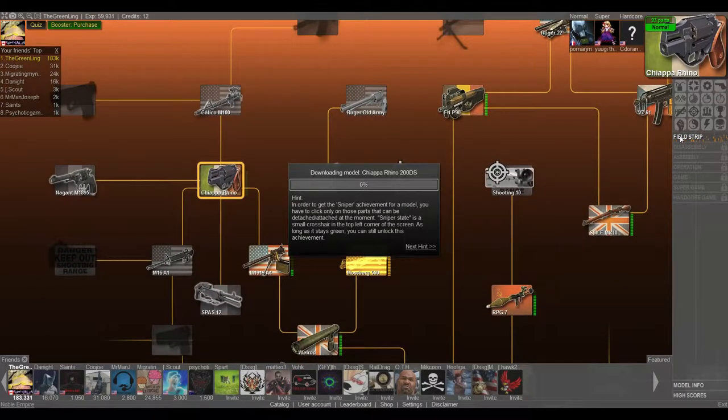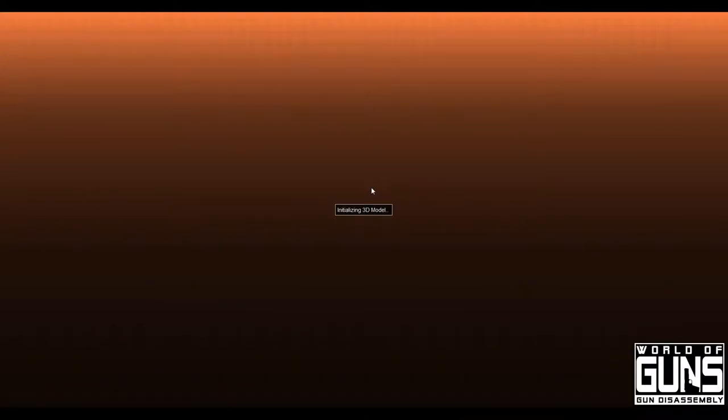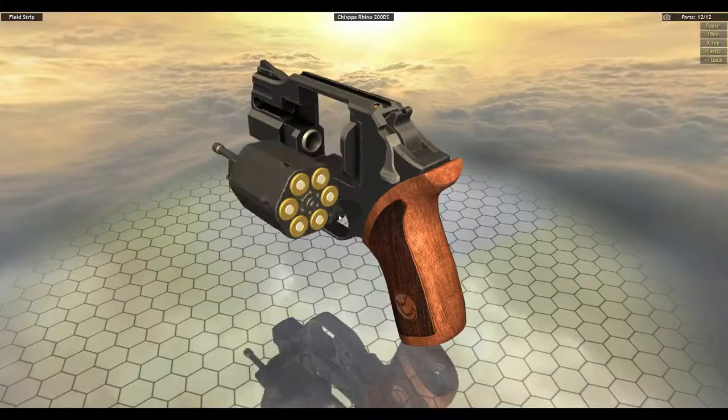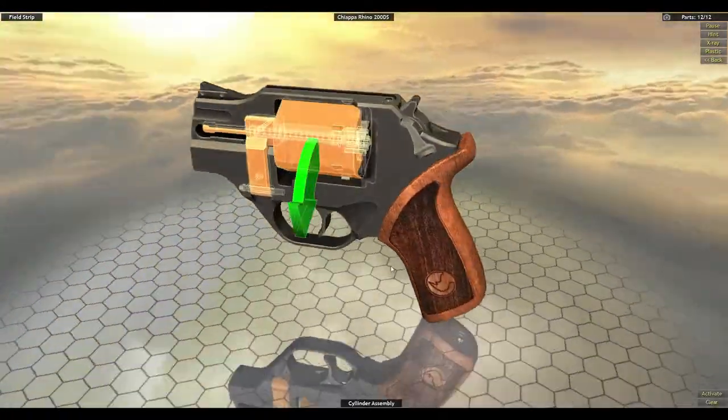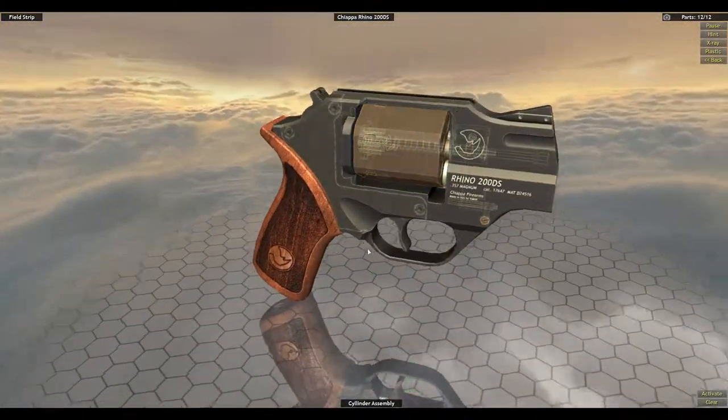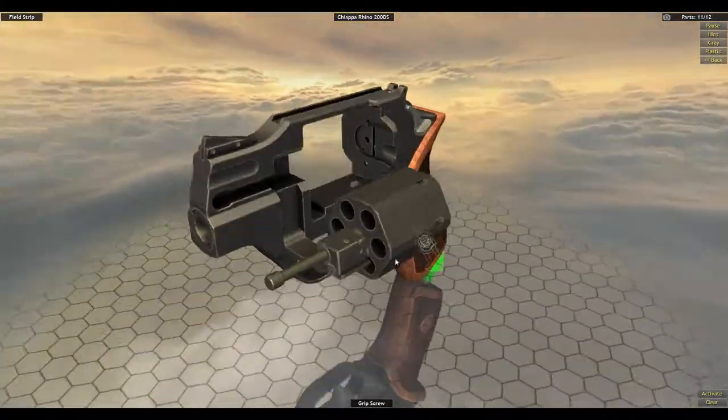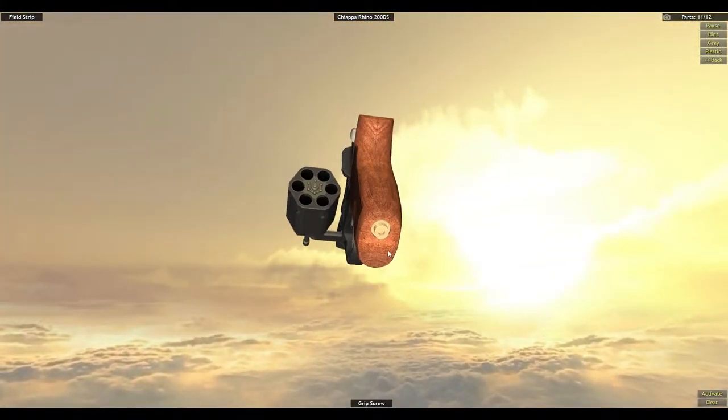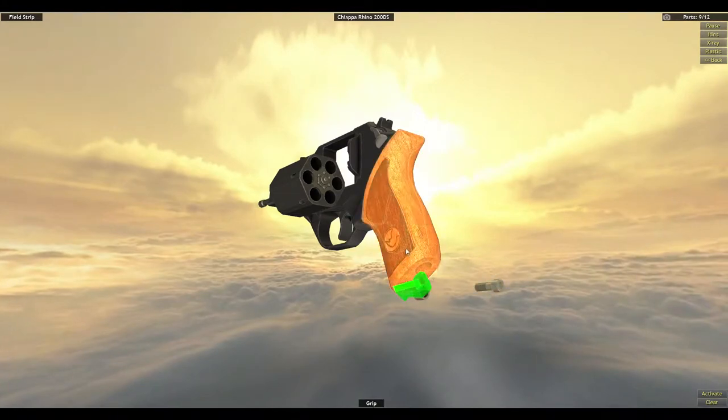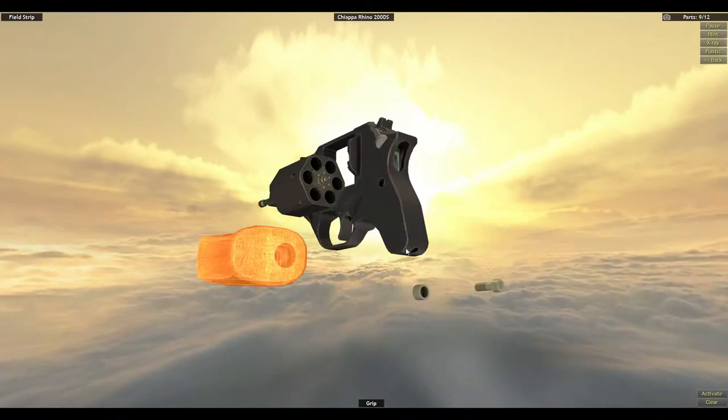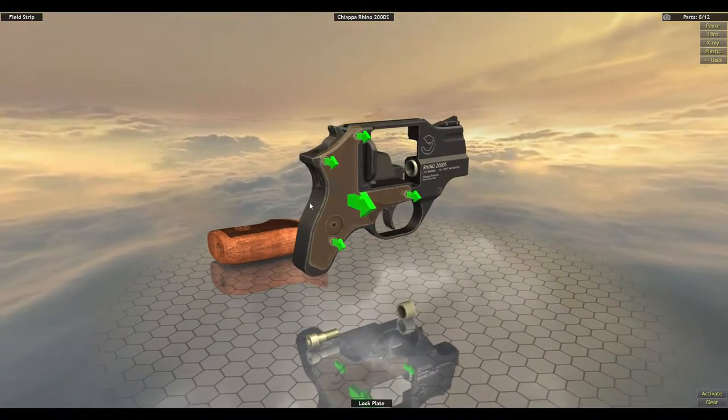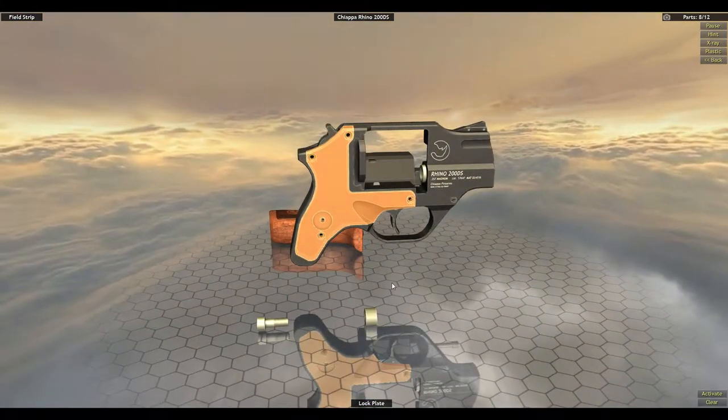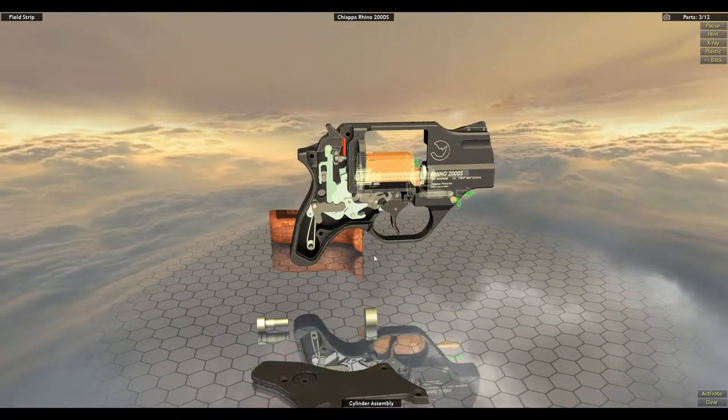So let's hop into the field strip here. 200DS is the model. So I didn't know there was different models with the Chiappa Rhino. But I don't know that much about the gun to begin with. So pop the cylinder open. Remove the grip screw. Grip. Lock plate. So we're just doing a field strip here, guys. We're not doing a full assembly.